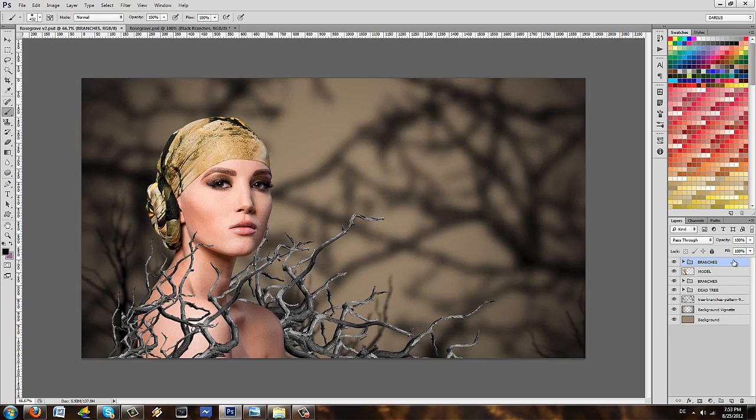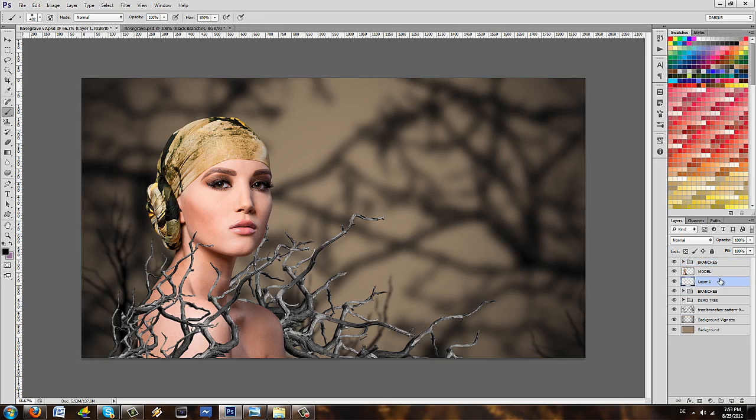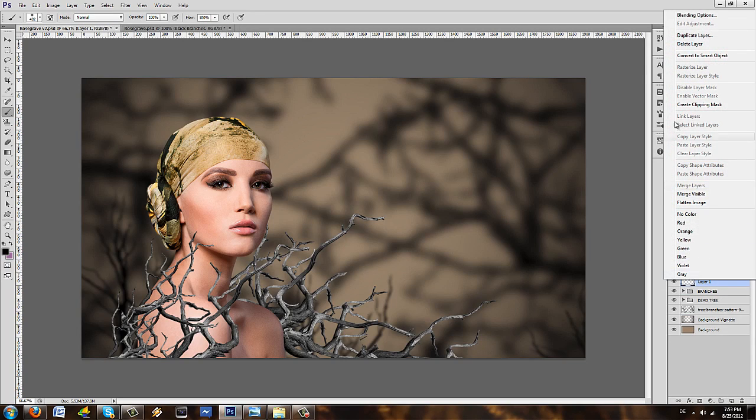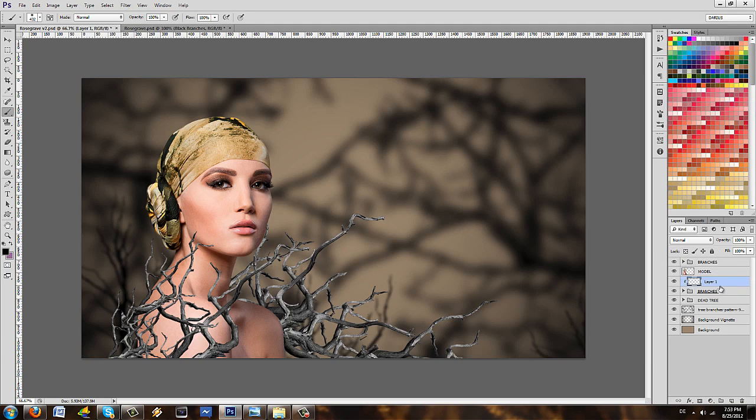Welcome to part 2 and now we actually have to make the branches much much darker. So go through the branches, make a new layer, right click and then select create clipping mask.